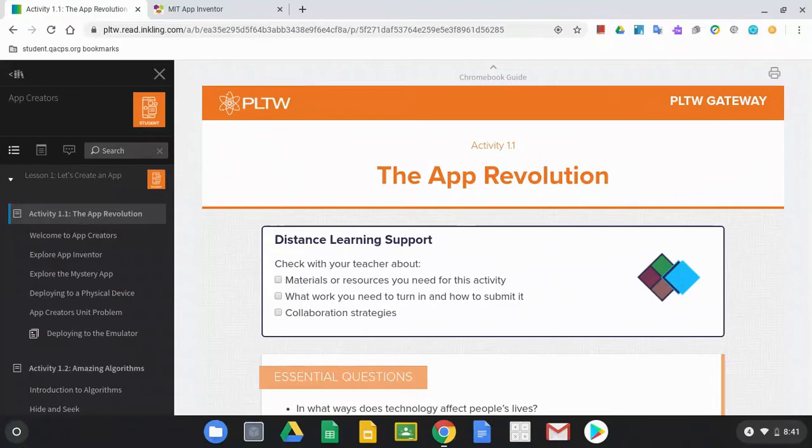The first thing we need to do is download an AIA file. We're going to go to our Project Lead the Way course and then under Activity 1.1, the App Revolution,